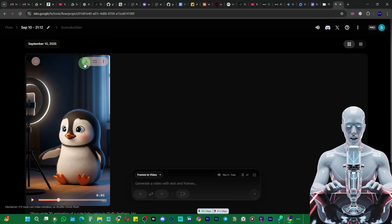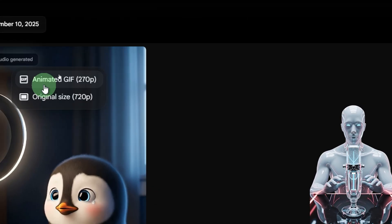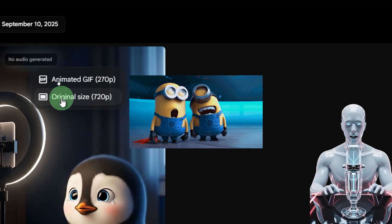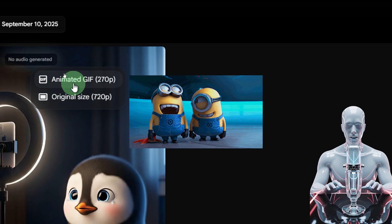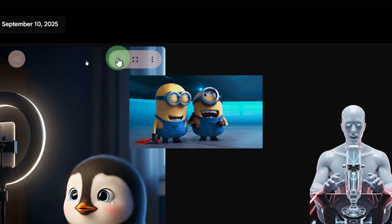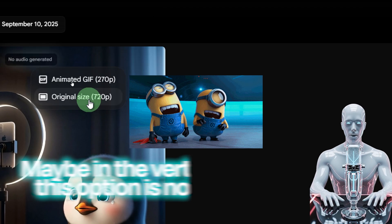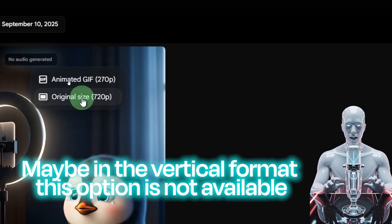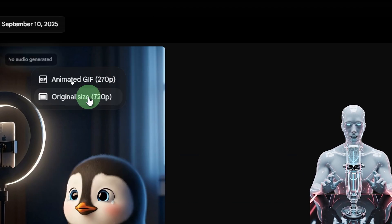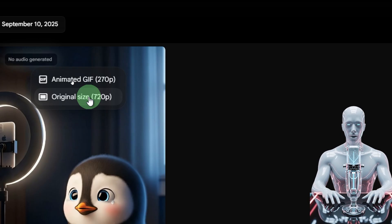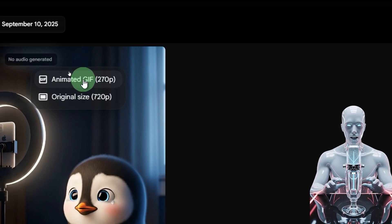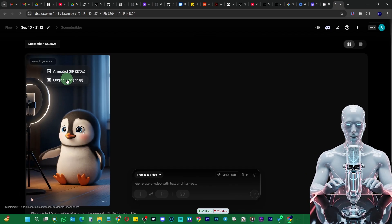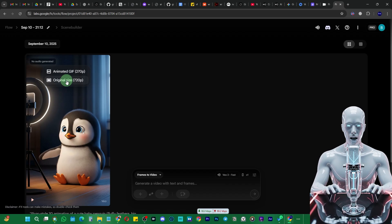Just click on the download button. Here it's going to show you the option for original size and animated gif. I don't know, sometimes it shows an option to upscale the size, but at this moment it doesn't show it right here. We can go with the original size 720 or you can download the animated gif, but I prefer the original size.